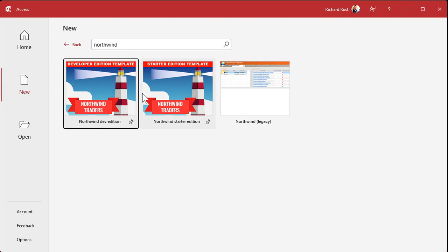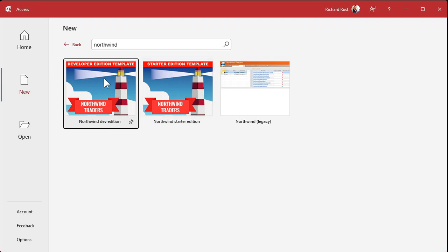Pick whichever one you want to play with. If you're an absolute beginner or in my beginner lessons, pick the Starter Edition. If you're a developer and you've been using VBA for a while, you might want to get the Developer Edition and poke around through it.